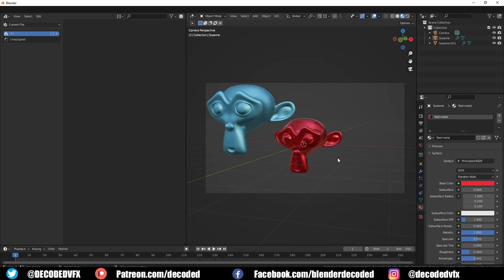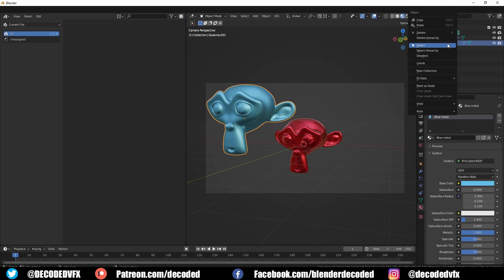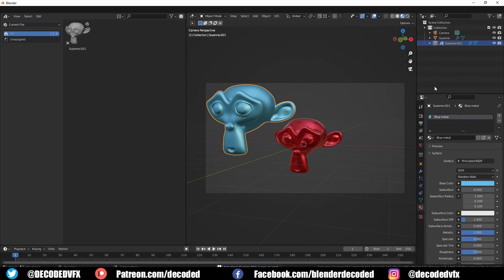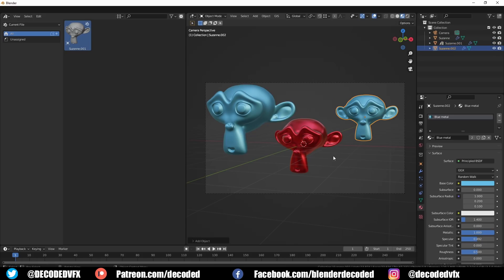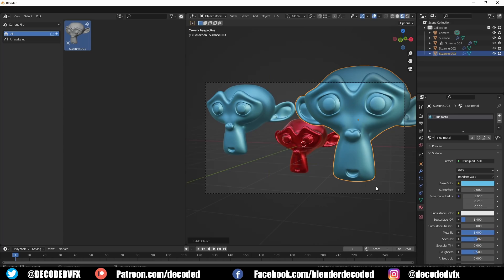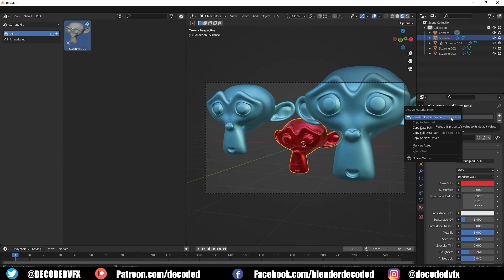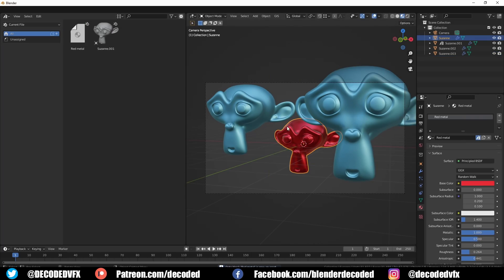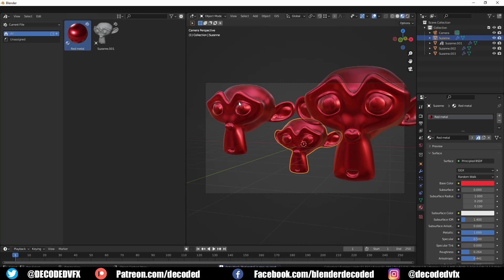The asset browser is probably one of the most requested features of all time in Blender. It adds a library where you can store objects, materials, and any other type of data block. It was introduced earlier in the year as an experimental feature, but now it's fully fleshed out and works extremely well. You can mark any data block as an asset and it'll be stored away for easy access later — and you can even drag and drop assets straight into the viewport.